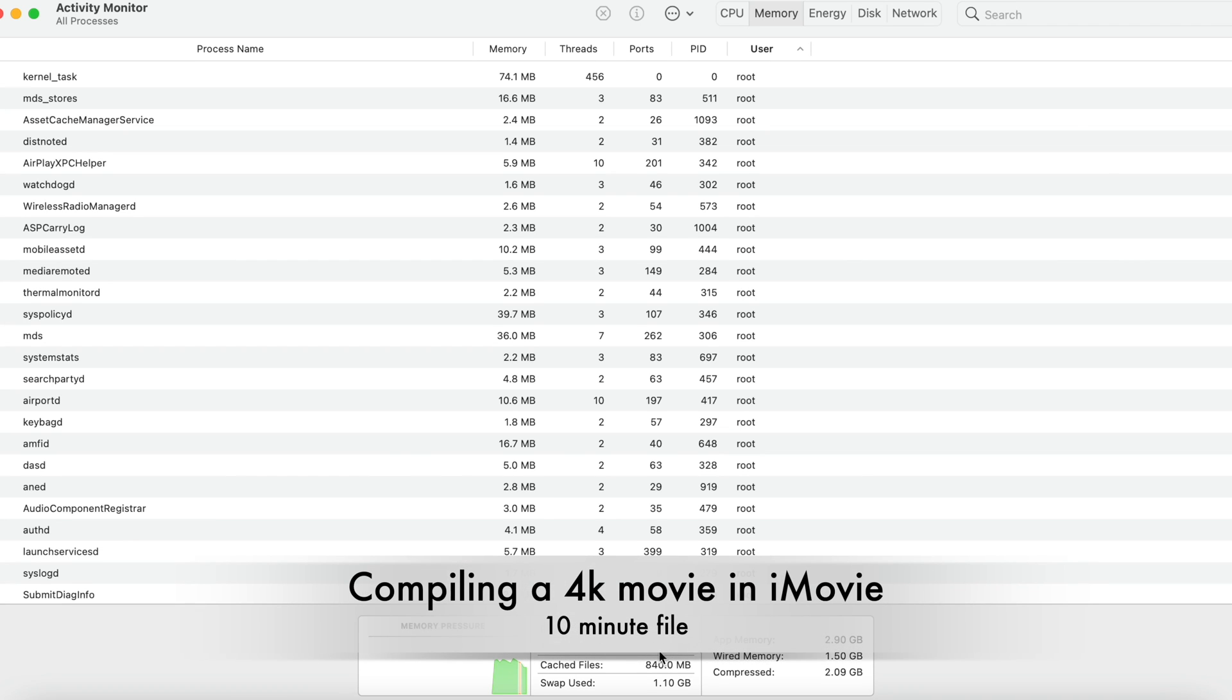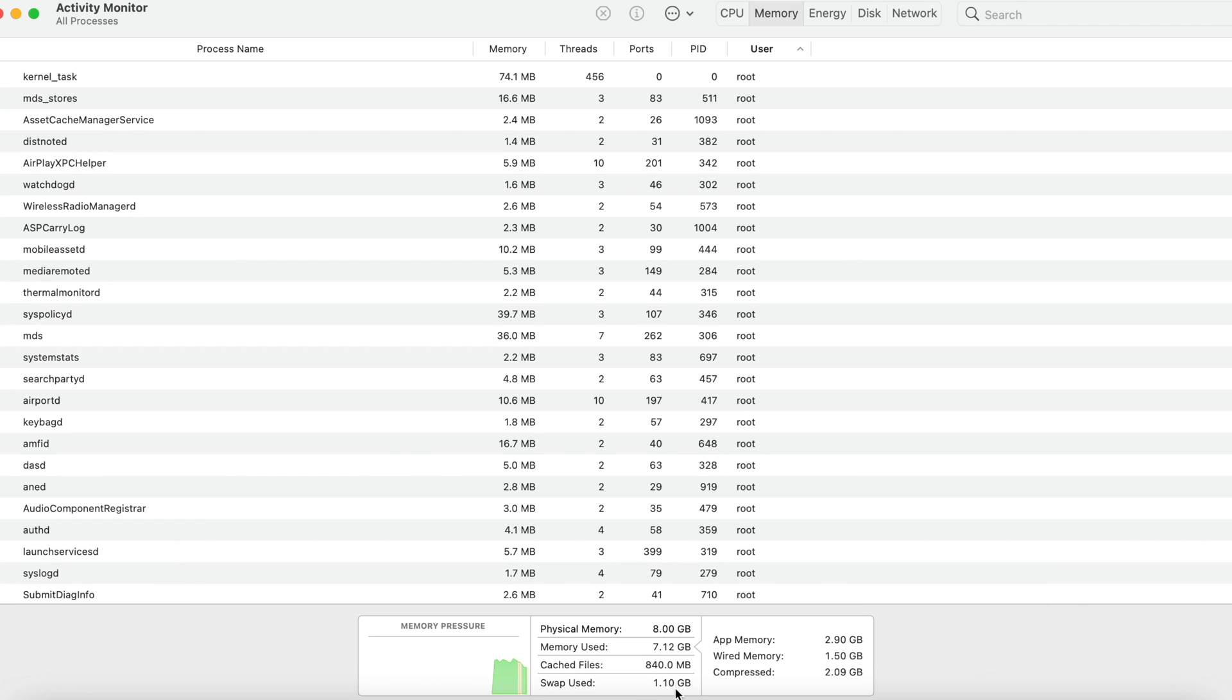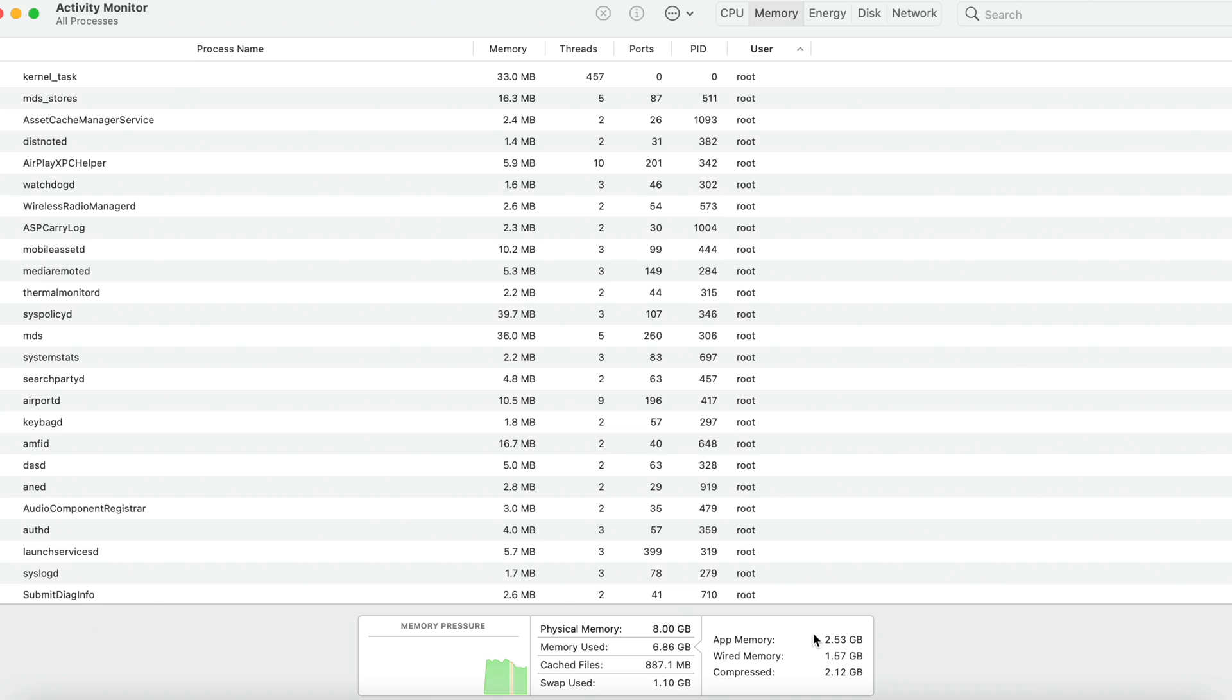Welcome back to the channel. So I was compiling a 4K movie in iMovie, the file was about 10 minutes long, and I thought let me have a look at my memory usage. I was quite shocked to find that it was almost 7 gigabytes of memory used out of the 8 gigabytes with a swap file being used.